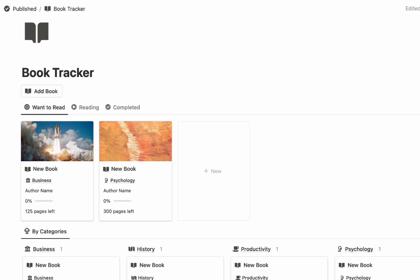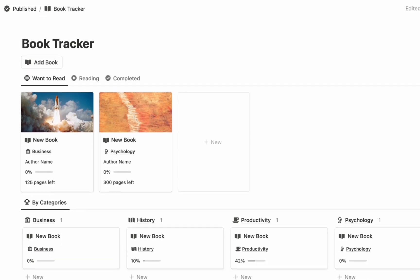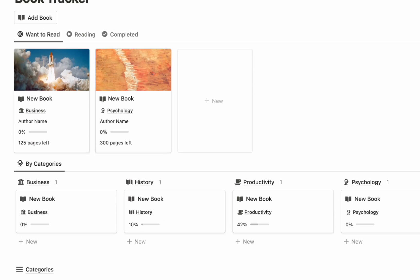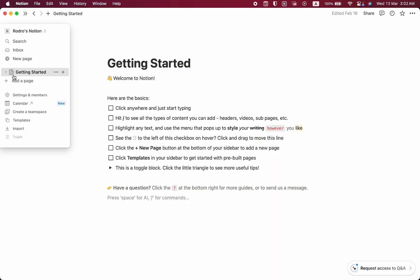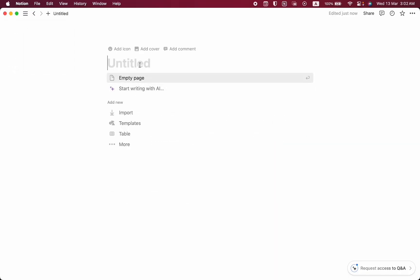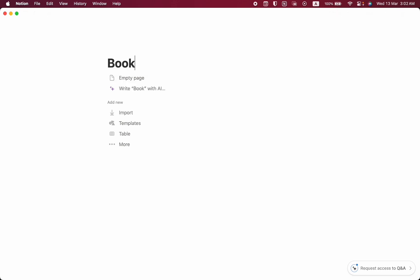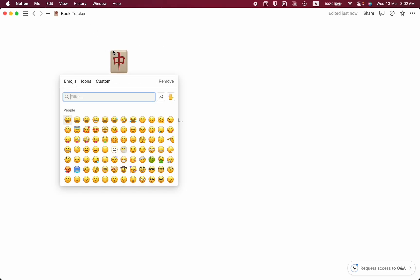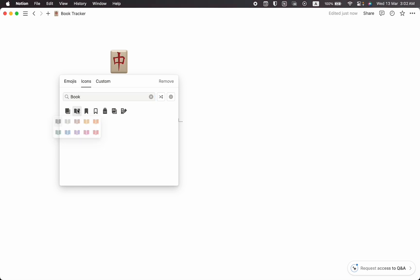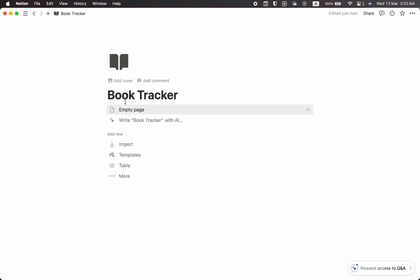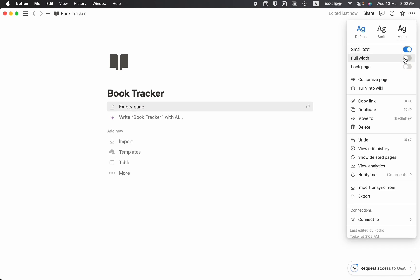Hello everyone, hope you are doing well. In this video I'm going to show you how to create an advanced book tracker from the very beginning to the end. The first thing we are going to do is take a new page, add a page, and name it as Book Tracker, then add an icon.